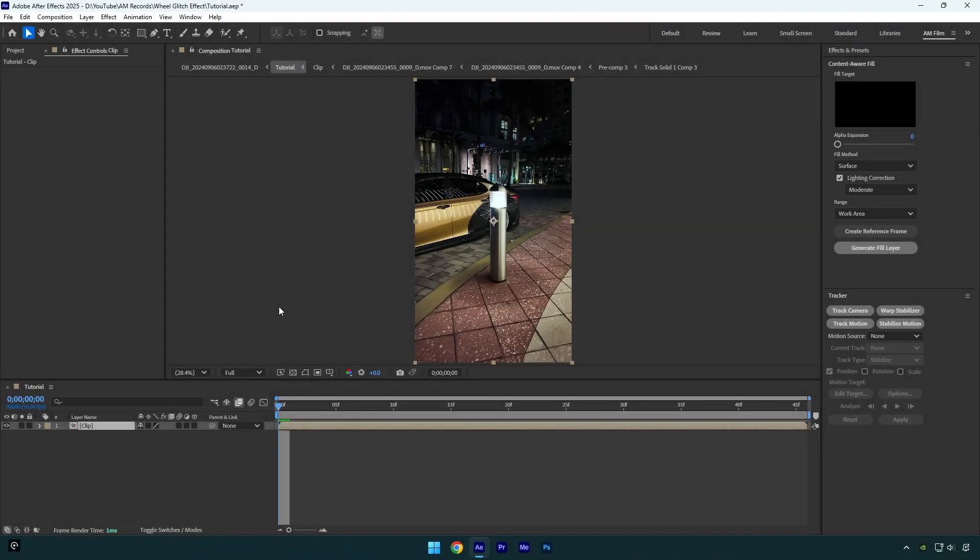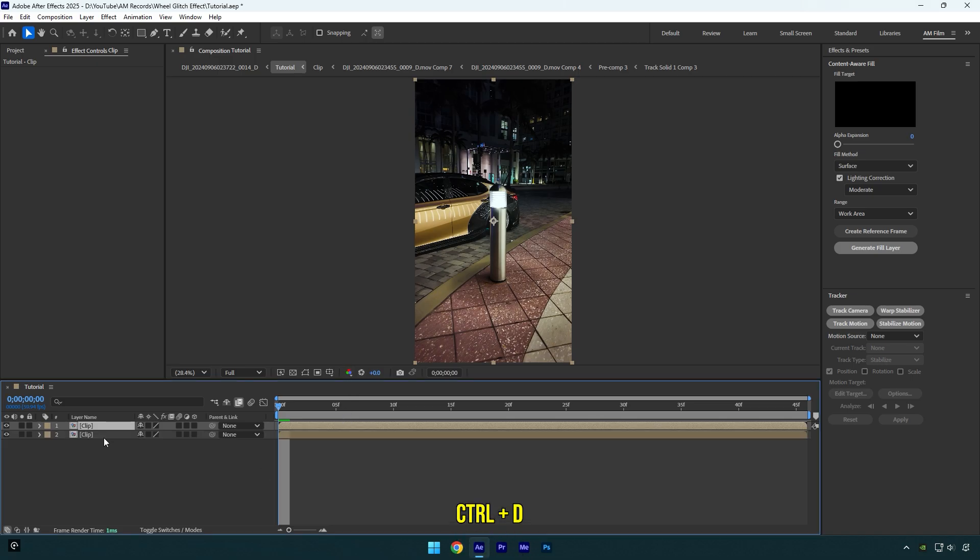To make this effect there are a bunch of methods. This one which I am going to show you is made with a free plugin called Displacer Pro. Check this video's description to download it for free.